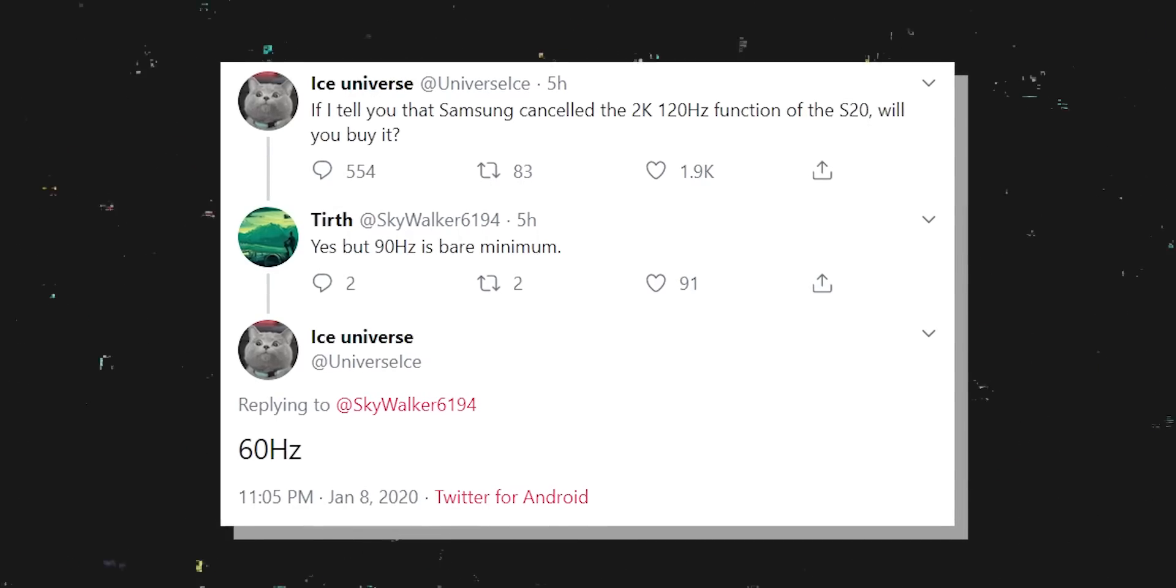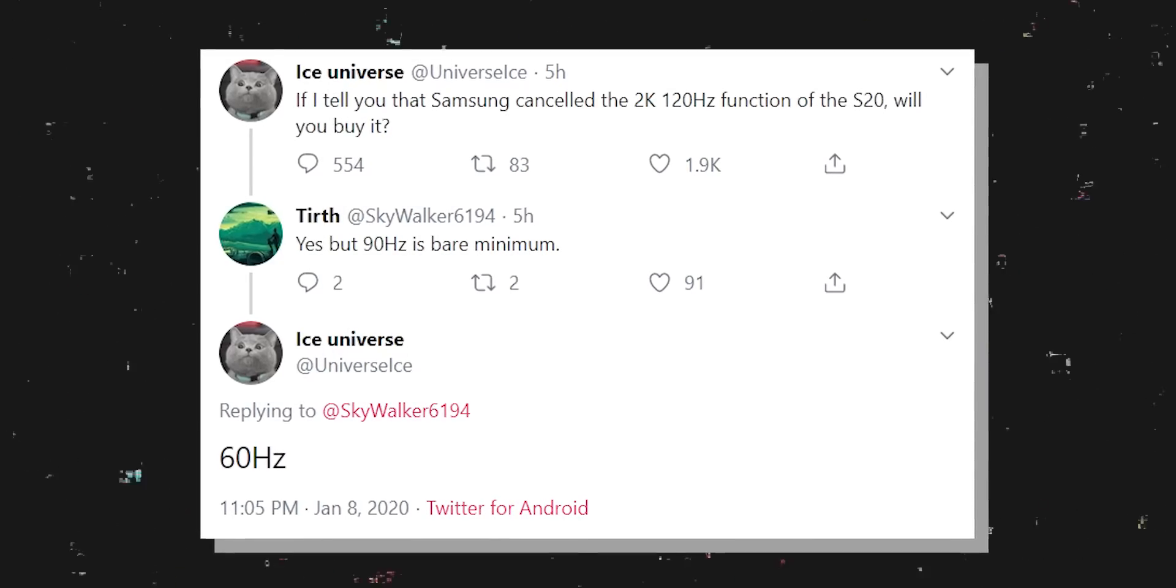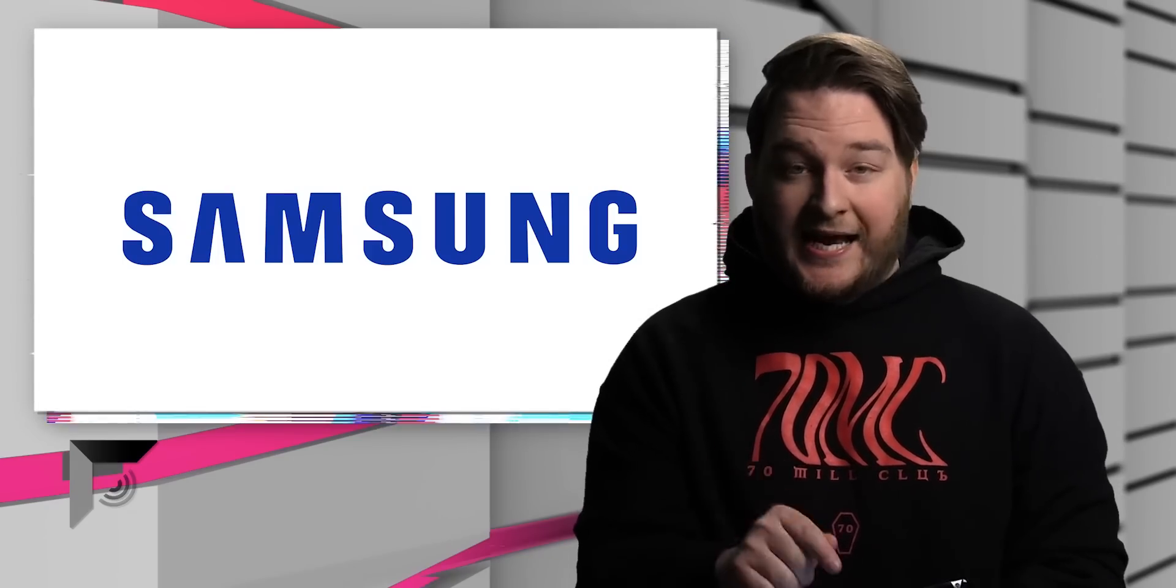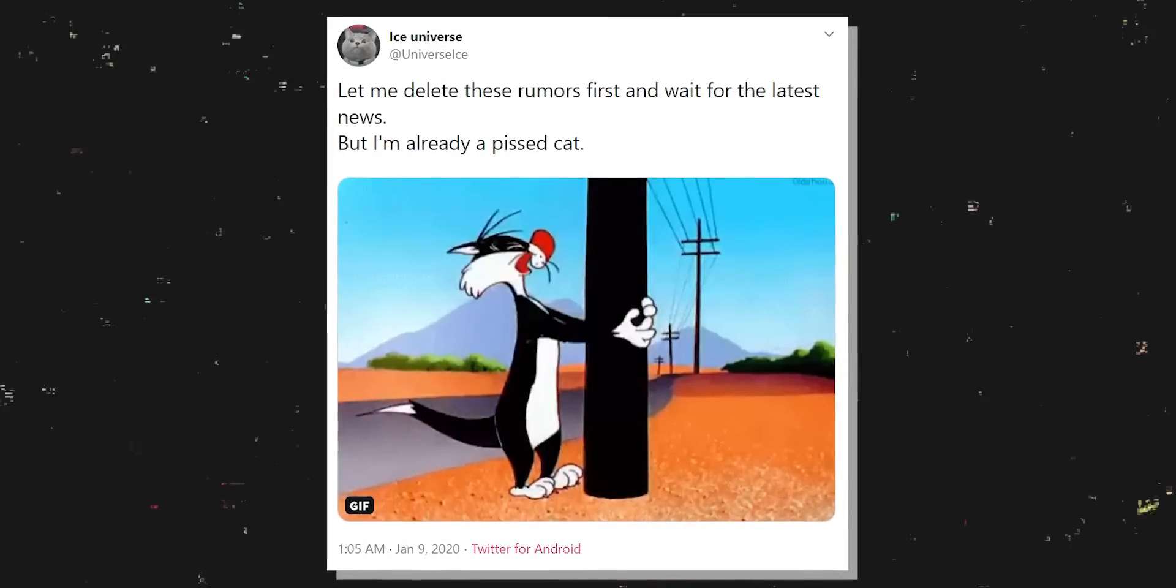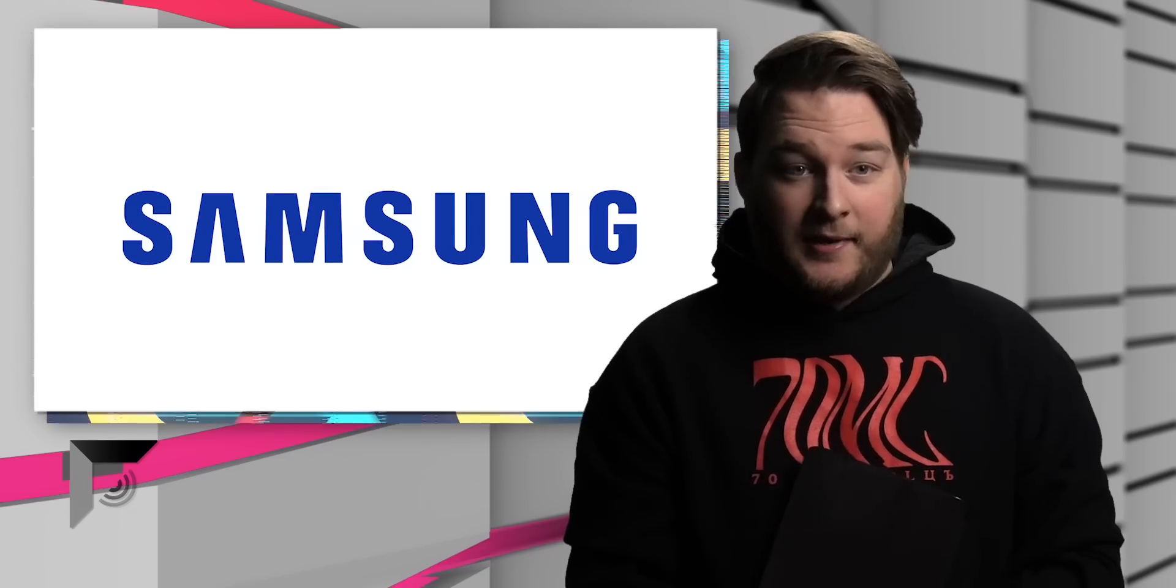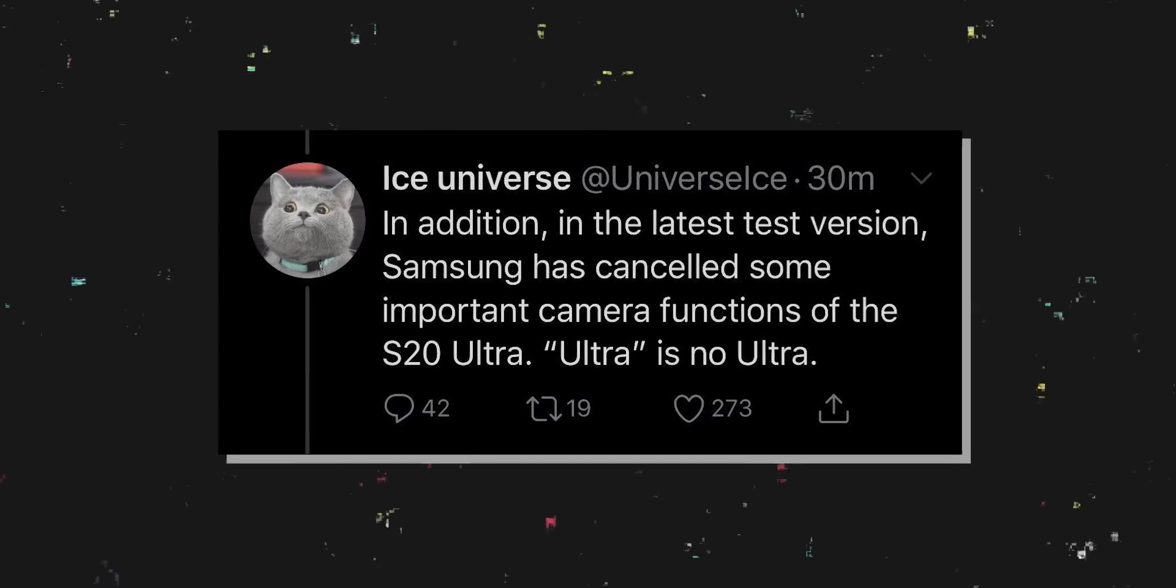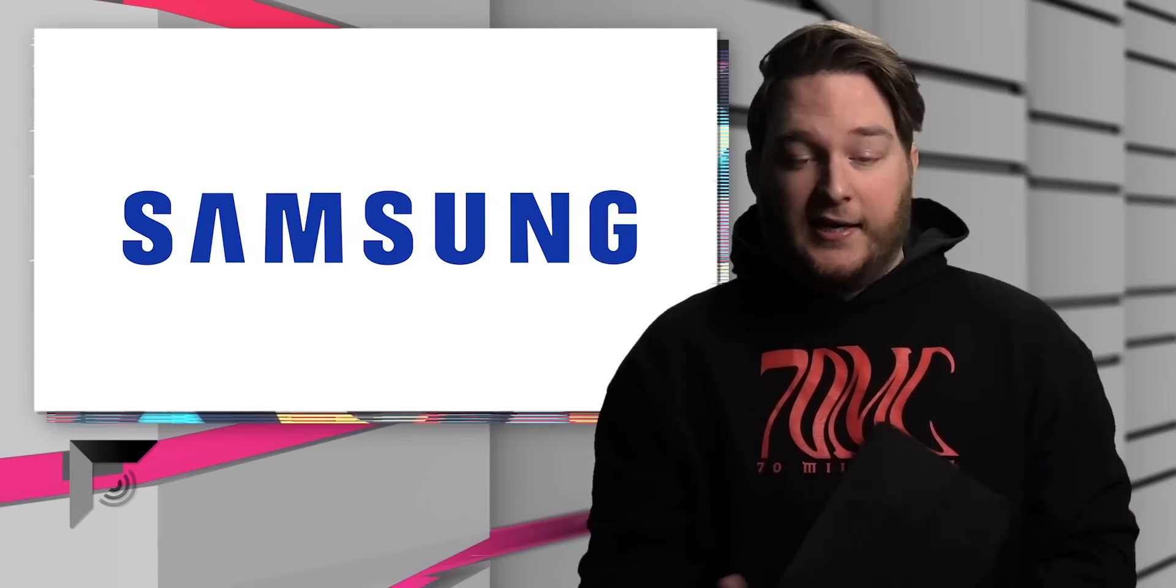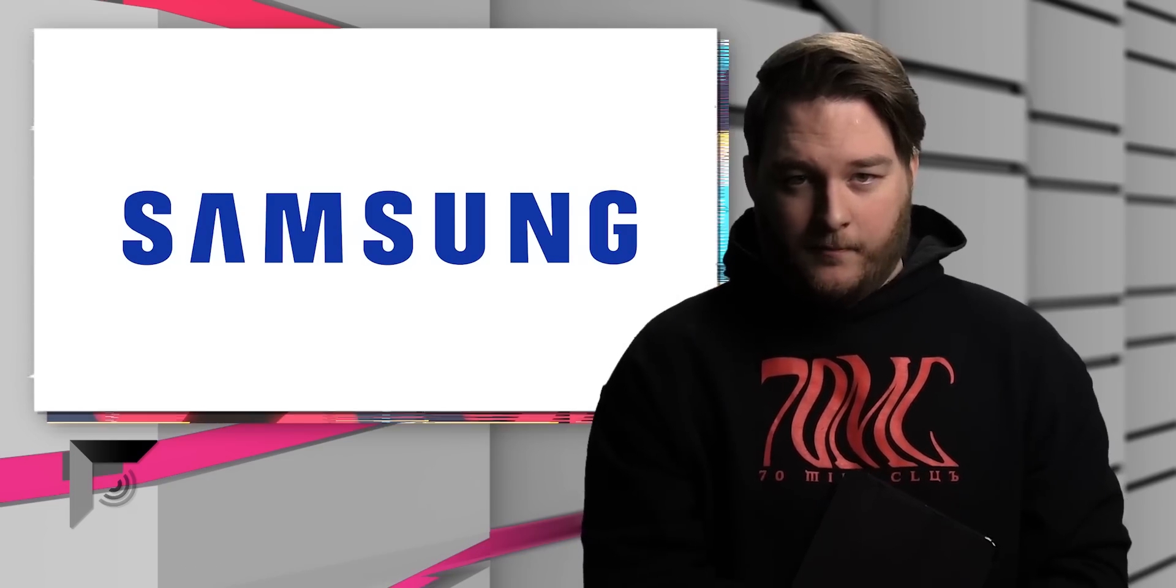Now, there is still a tweet that exists that says, if I tell you that Samsung canceled the 2K 120 hertz function of the S20, will you buy it? And then someone said, yes, but 90 hertz is bare minimum. And he replied saying, 60 hertz. Okay, so while I was recording this, he actually just tweeted something else that explains the deleted tweets. He said, let me delete these rumors first and wait for the latest news, but I'm already a pissed cat. Oh, but wait, I have more. He tweeted something else that I got a screenshot of before he deleted it that might make you even more upset. He also tweeted, in addition, in the latest test version, Samsung has canceled some of the important camera functions of the S20 Ultra. Ultra is no ultra. So whatever those super exciting camera features were that you may have been expecting in the Galaxy S20 Ultra, maybe don't be so excited about that anymore.